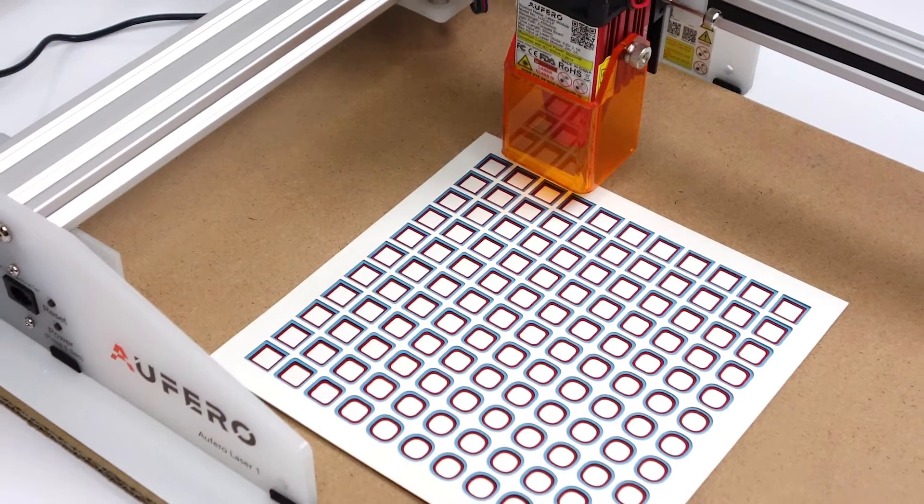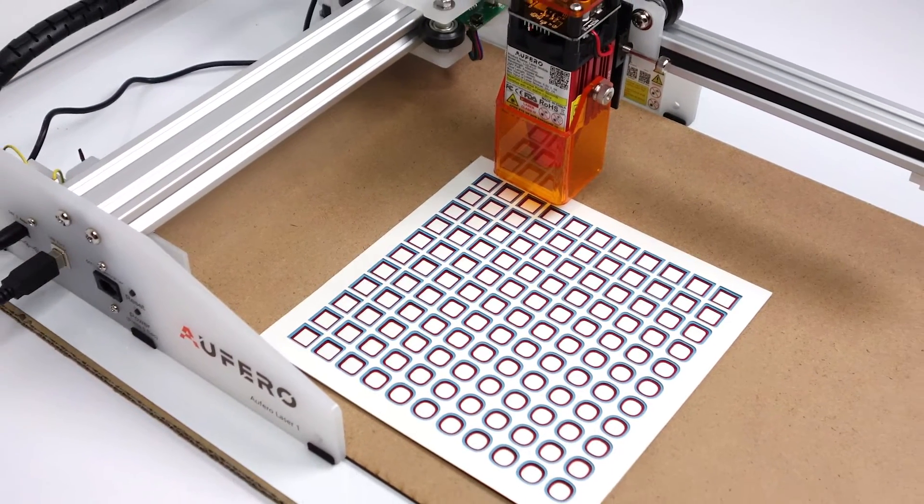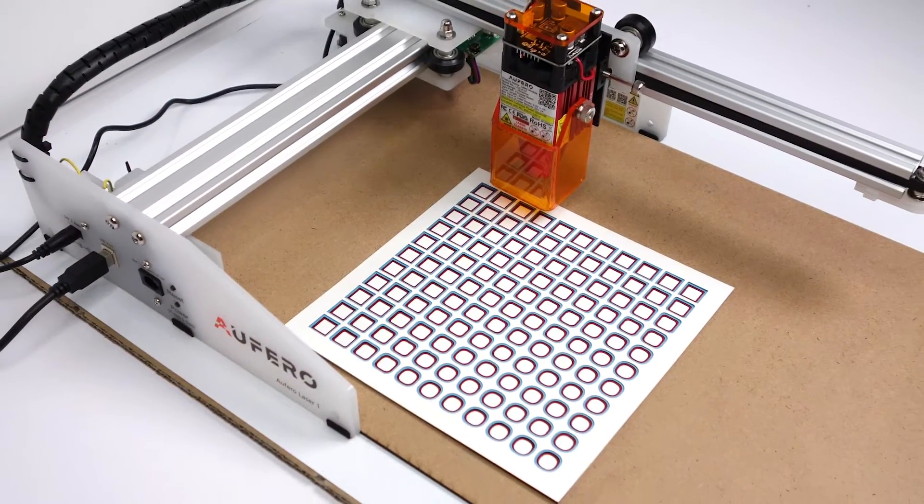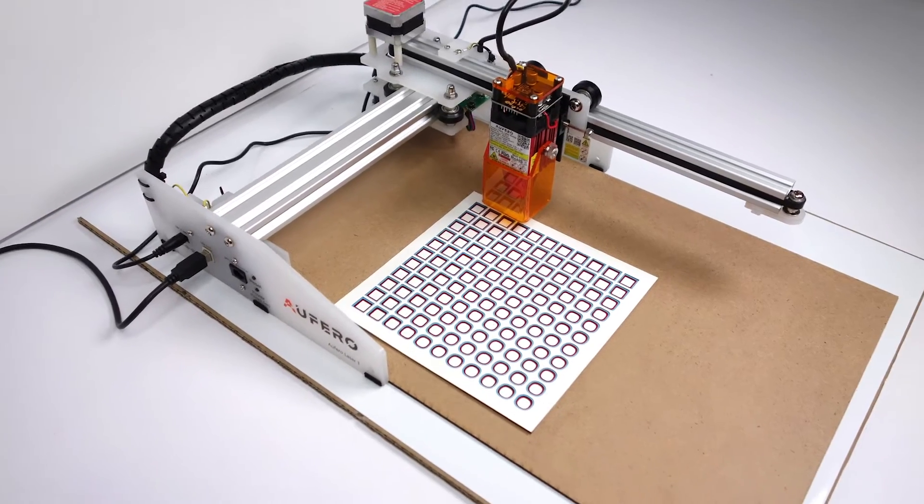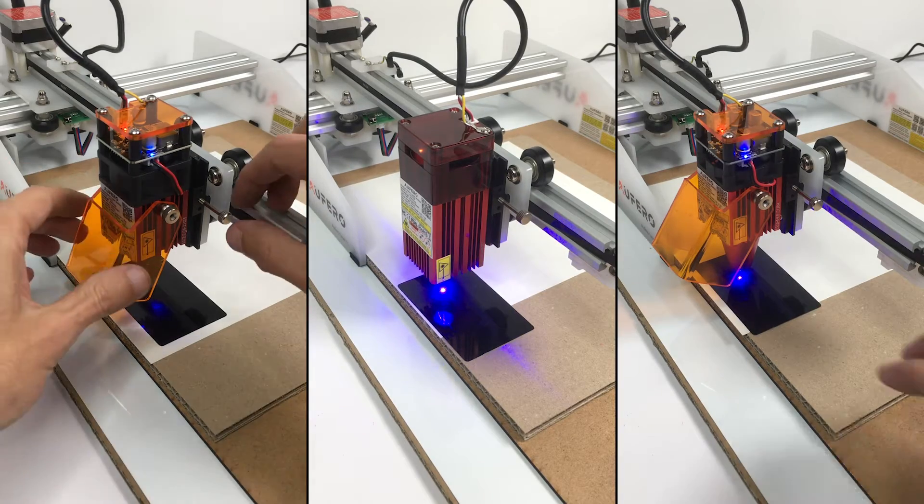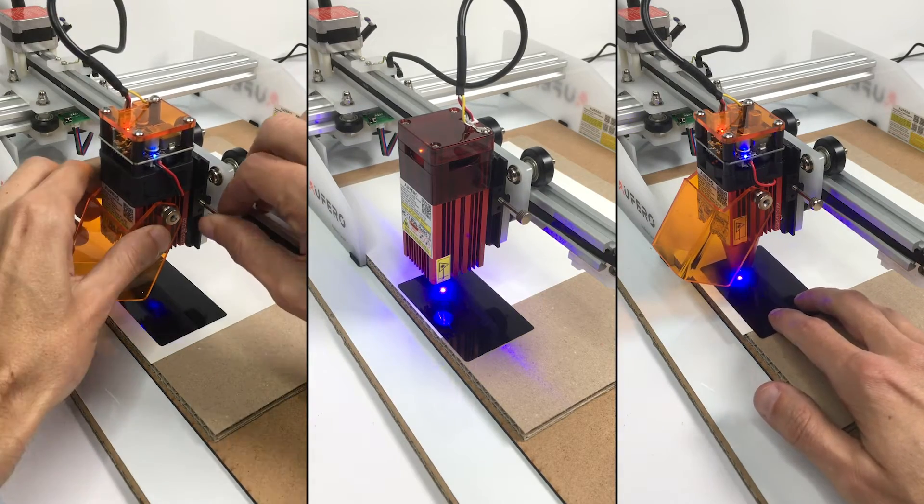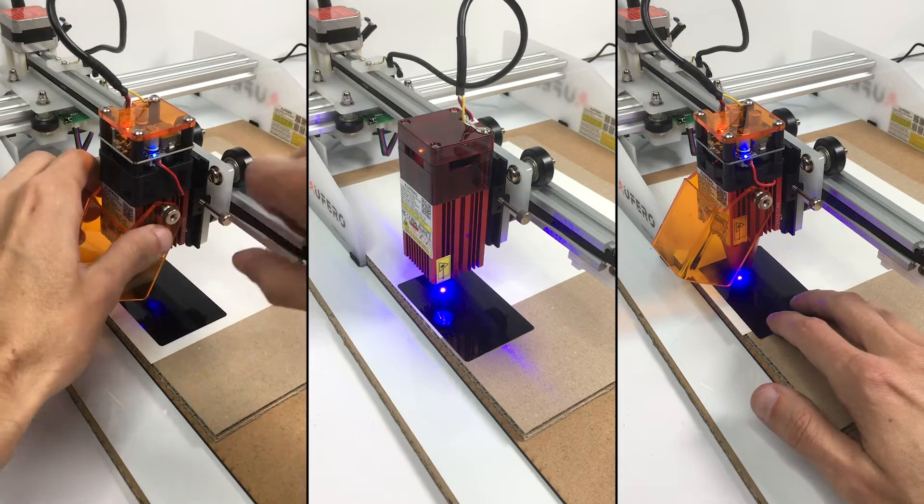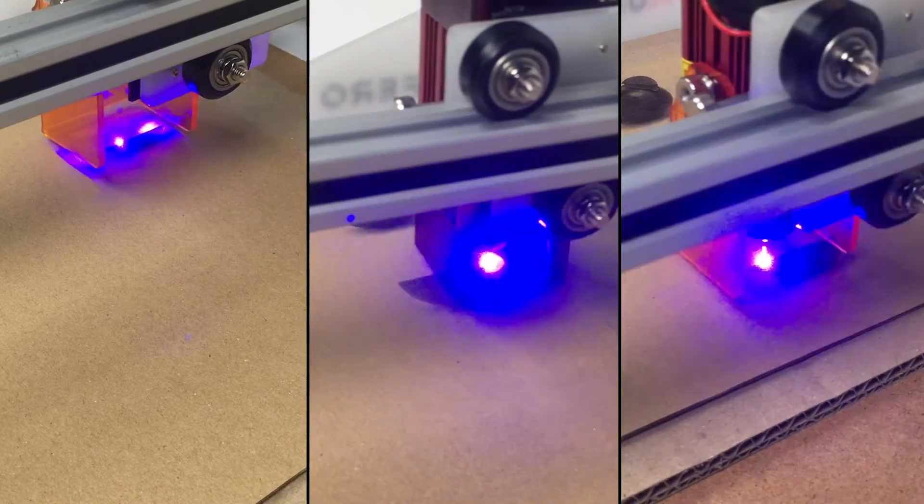Welcome to the Dot is Black. I'm David. In this video, I'd like to show you the new Aufero laser engraver and cutter by Ortur. I will introduce you to three different laser modules,